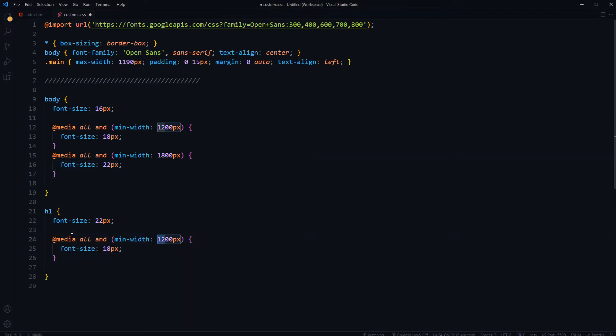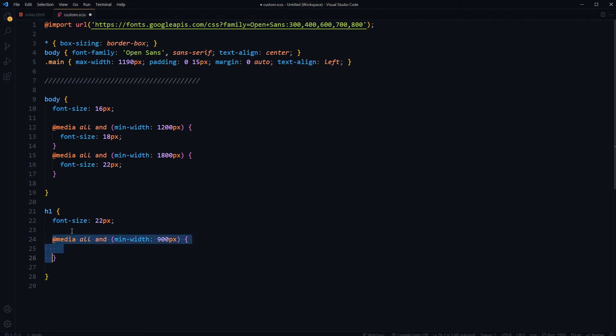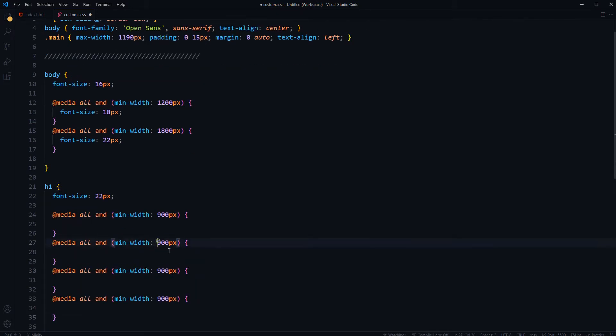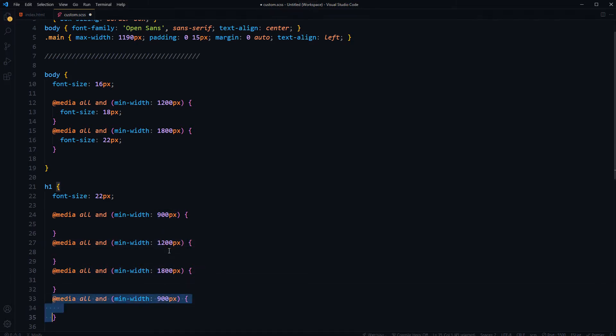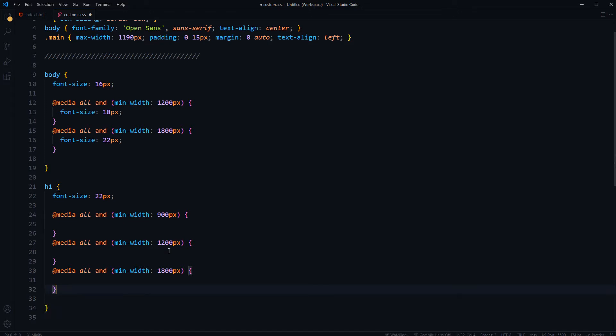For the heading, 900, 1200, 1800, we want these media queries.